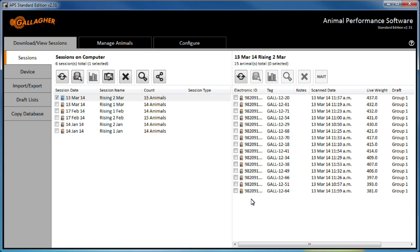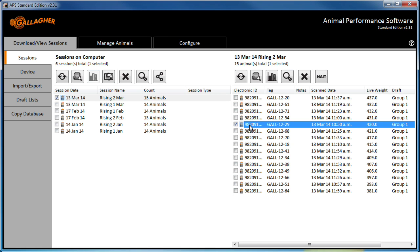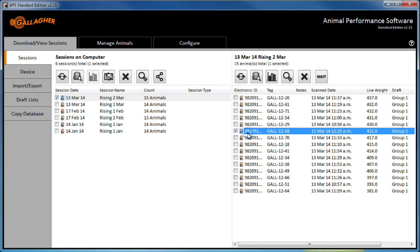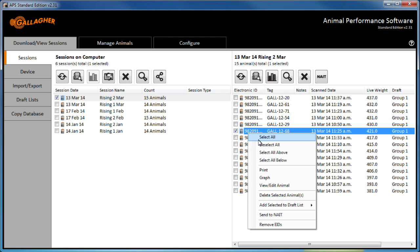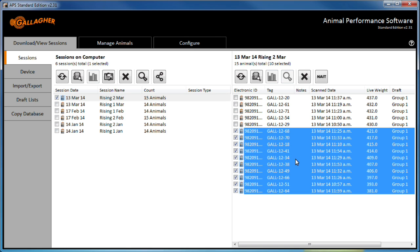Animals can continue to be added to the sort list. The remaining animals in the session are selected by right clicking on the first one and choosing select all below from the menu.